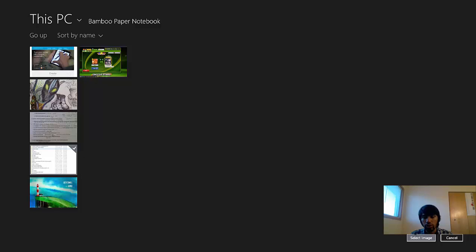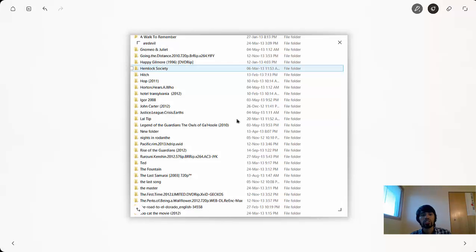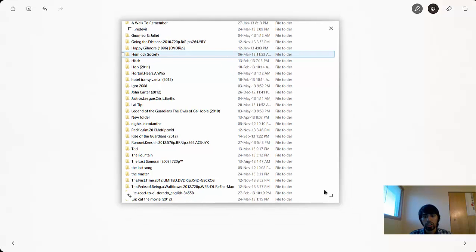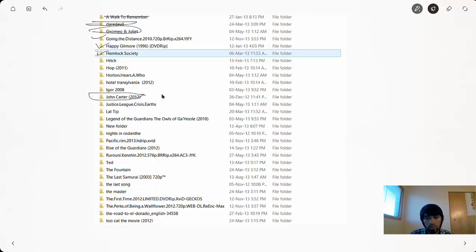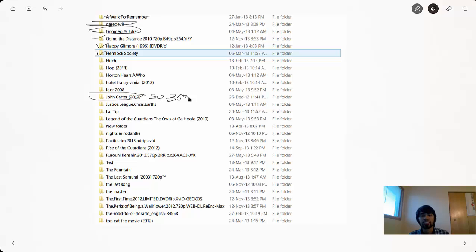Another thing I like to do: open an image file and select it. This is actually a list of movies that I want to watch or have already watched. Once I'm satisfied with where I put it, I start crossing things out — yeah, I watched Daredevil, I watched this one. Either you can cross it like this, or like that. Then the next movie you want to watch — like John Carter — you write the date and time, say September 30th, whenever you want. You can actually do that too.